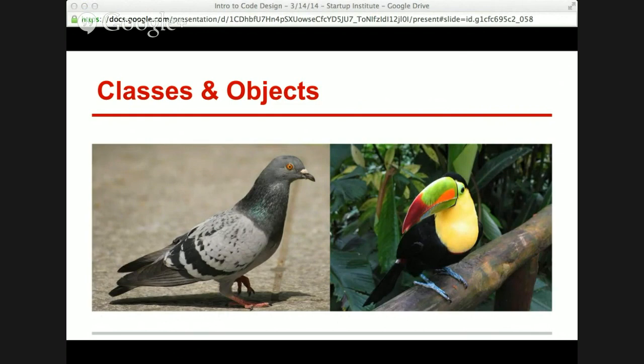For example, birds. There's a single class of birds — that's a very broad term. There are toucans, pigeons, penguins, ducks. These are all of the class bird, but individually they have very different characteristics. Some of these birds can fly, some can make beautiful noises, some of them shit on your car. Either way, each one still belongs to the class bird, but each instance of the bird — which is an object — is very different.